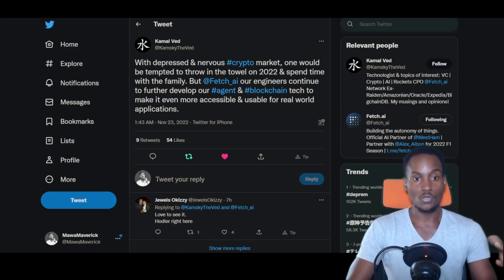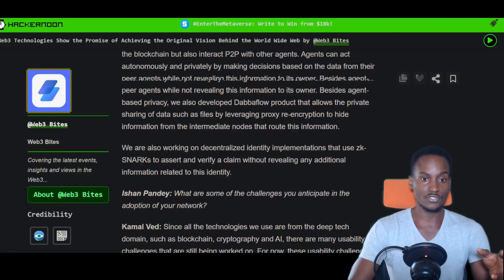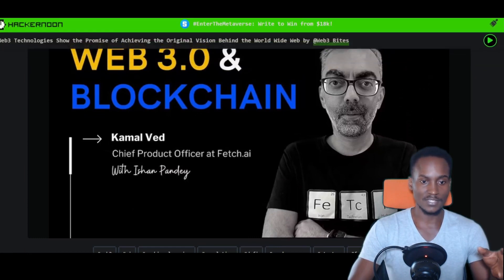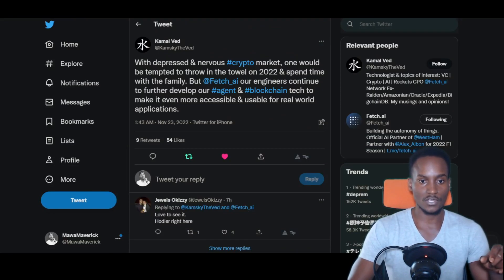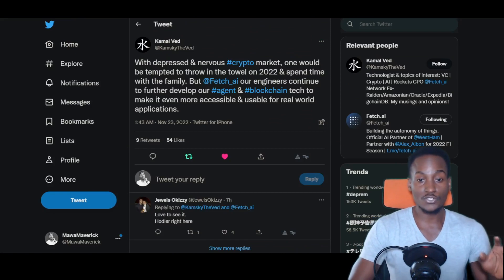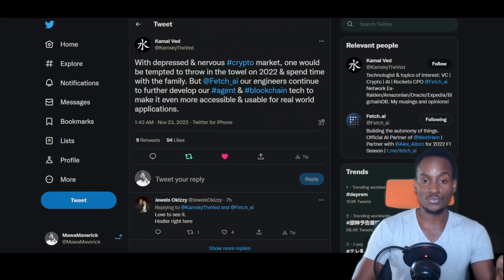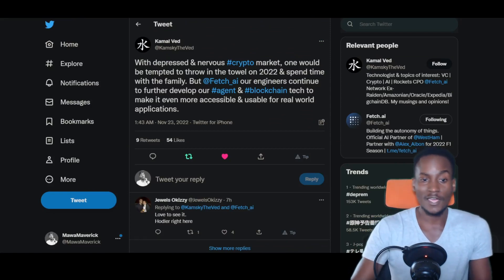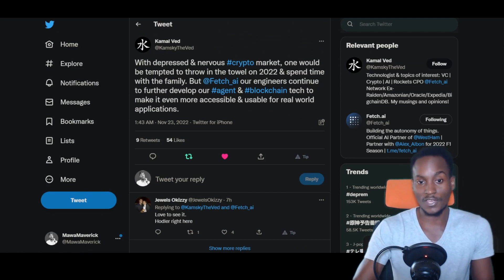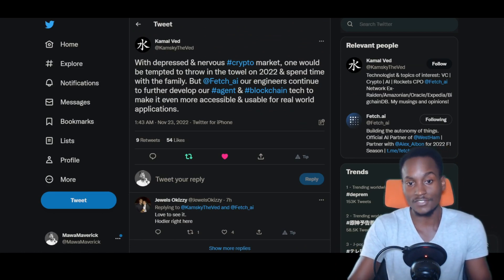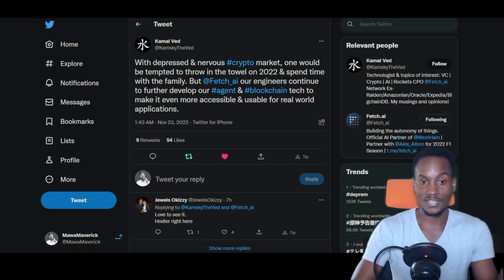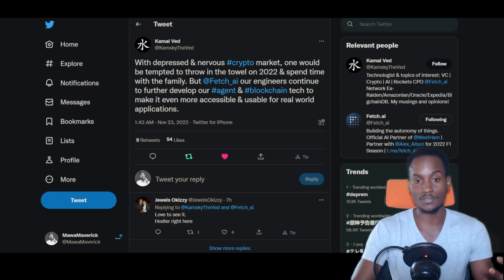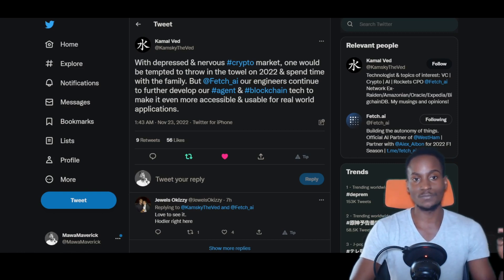The chief product officer at Fetch.ai tweeted: with depressed and nervous crypto markets, one would be tempted to throw in the towel on 2022 and spend time with family. But at Fetch.ai, our engineers continue to further develop our agent and blockchain tech to make it even more accessible and usable for real-world applications. That's very encouraging.